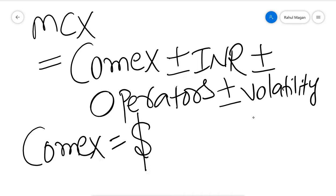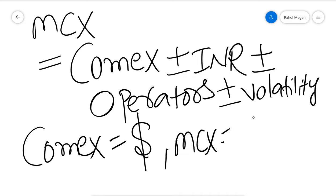So whatever you do, it comes in dollars. While if I do in MCX, then I have to deal in Indian rupees, so I am subject to USD INR currency movement.